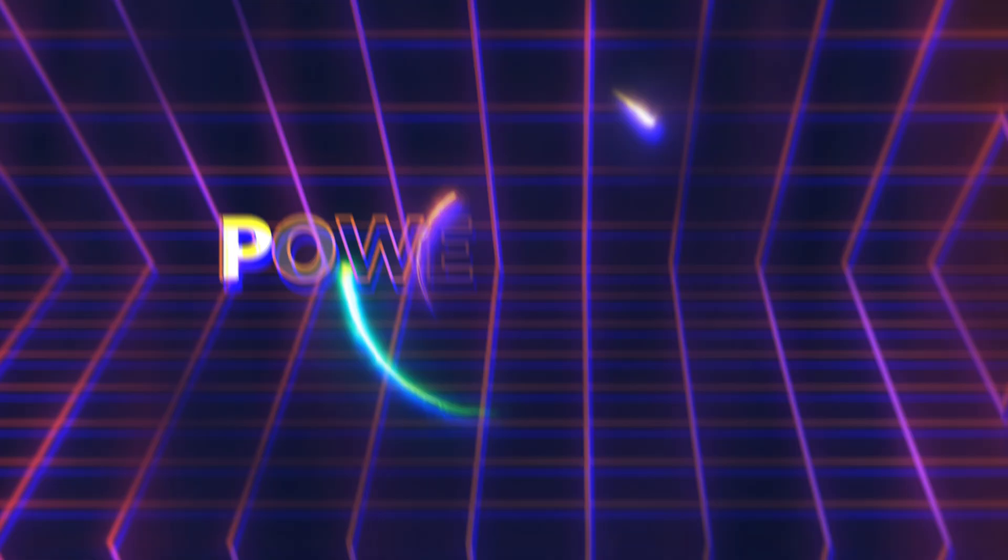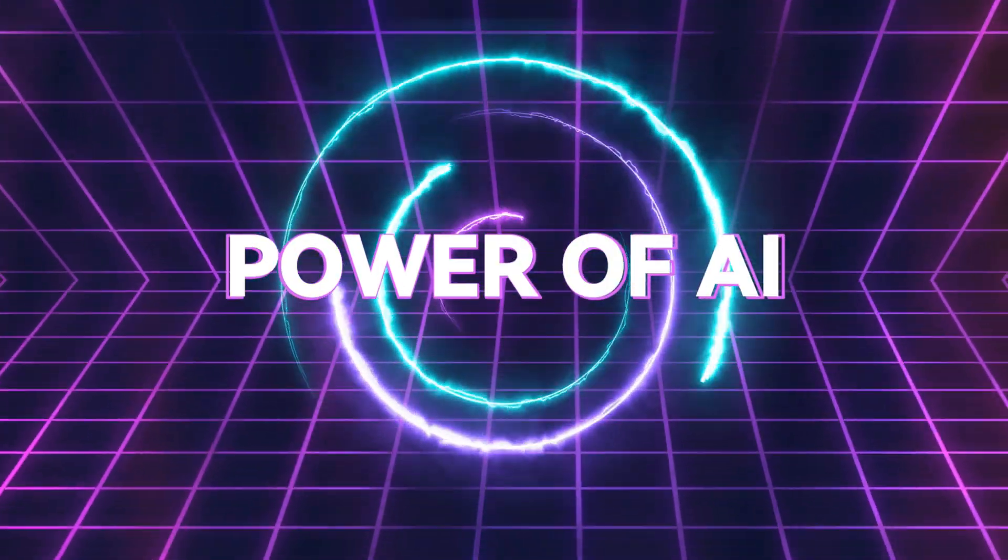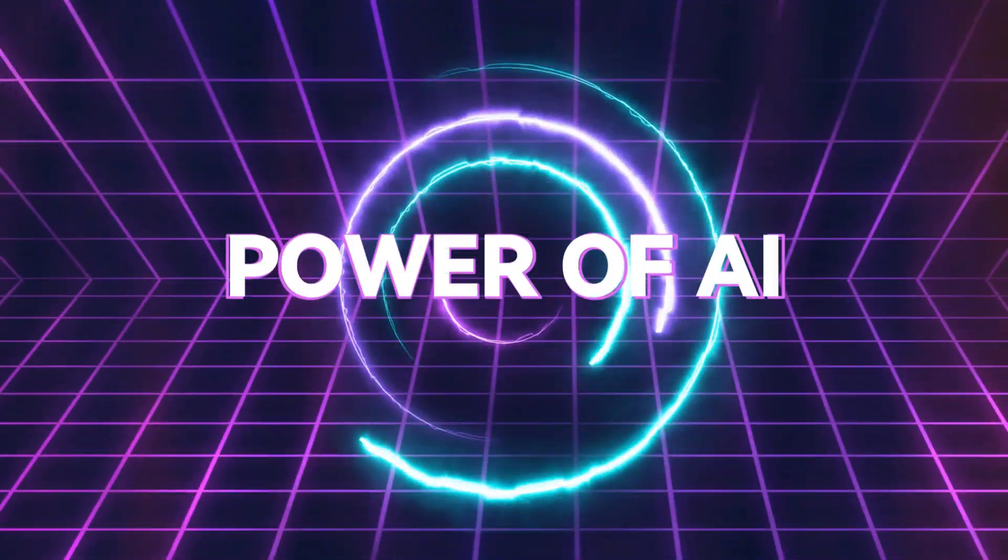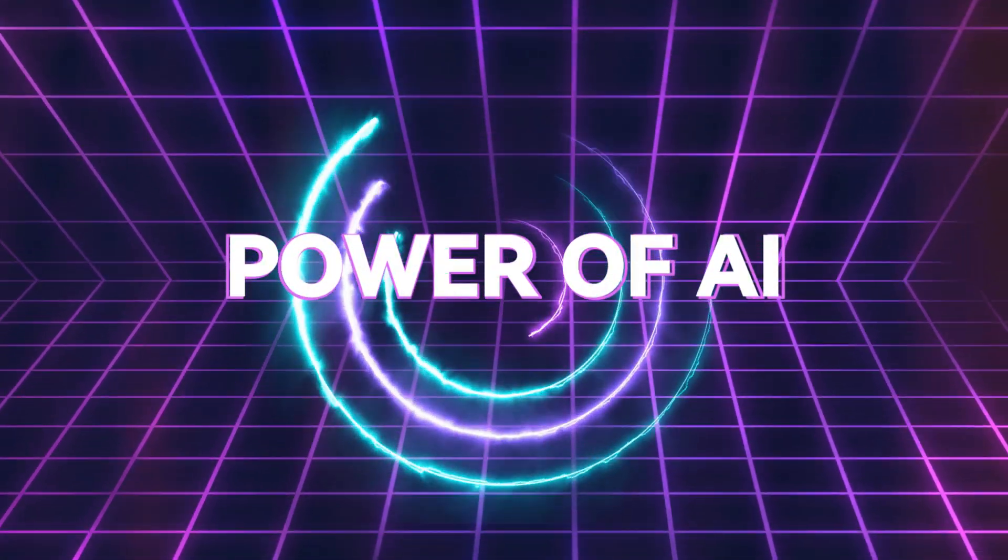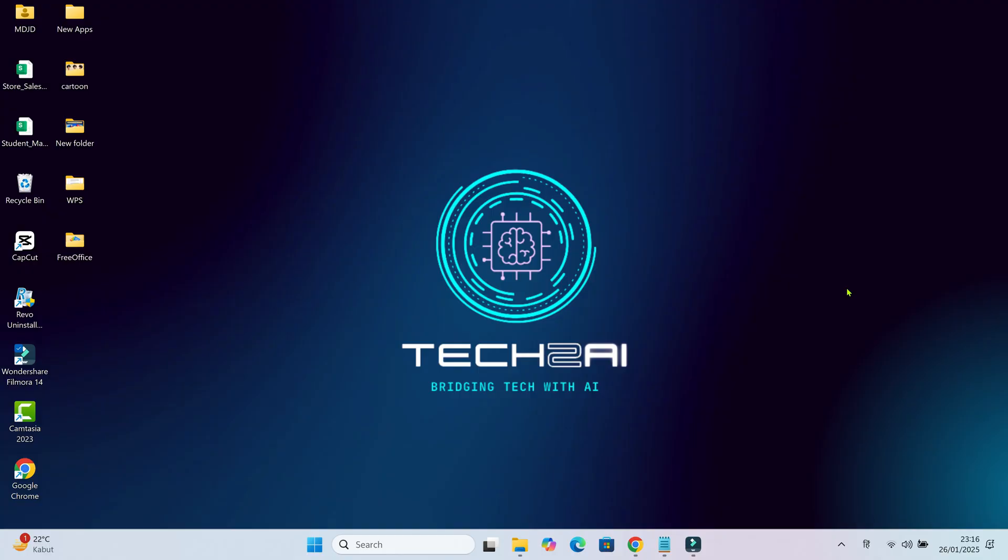What if I told you there's an AI tool that can solve your problem instantly while you share your screen? Hi everyone! Welcome to Tech2AI, your one-stop destination for mastering AI tools and making your work life easier.